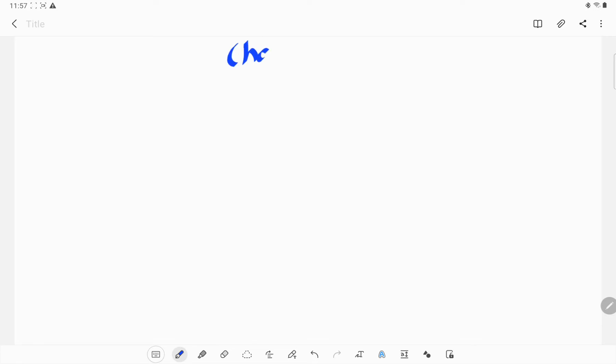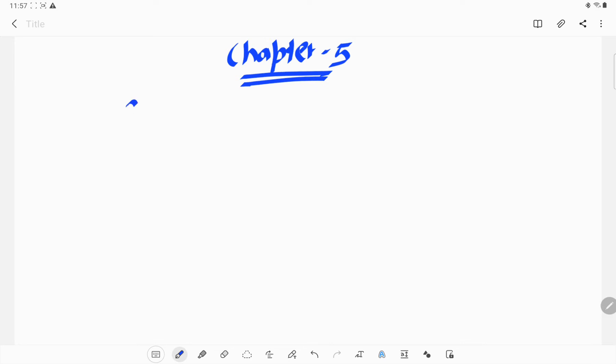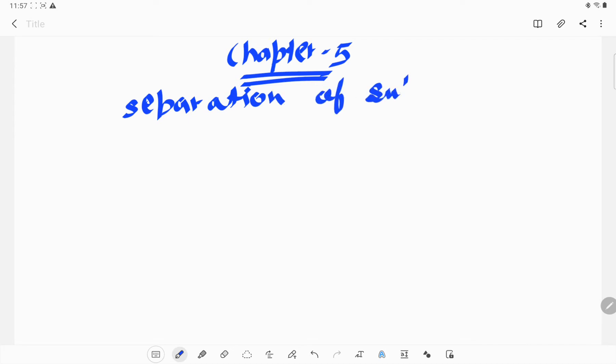Hello everyone, welcome back to Mamata Niwal tutorial. In this video we are going to start a new chapter, which is Chapter 5 of Class 6, and the name of the chapter is Separation of Substances.